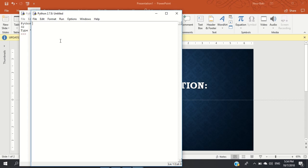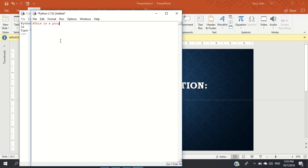The first thing I'm going to do is use the hashtag to create a comment. Now this is the normal practice for computer scientists. They'll say this is a program to implement the ISBN 13 check digit to create the check digit.